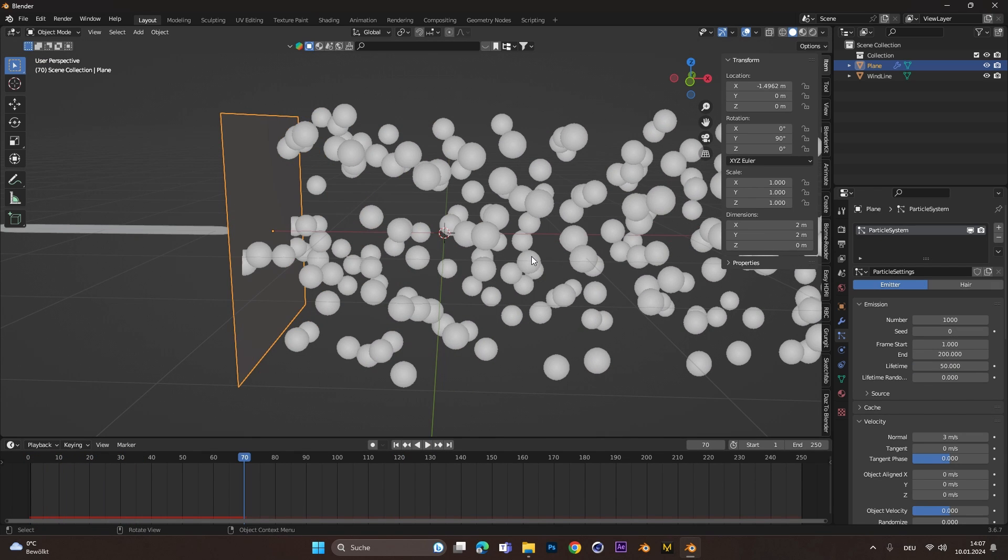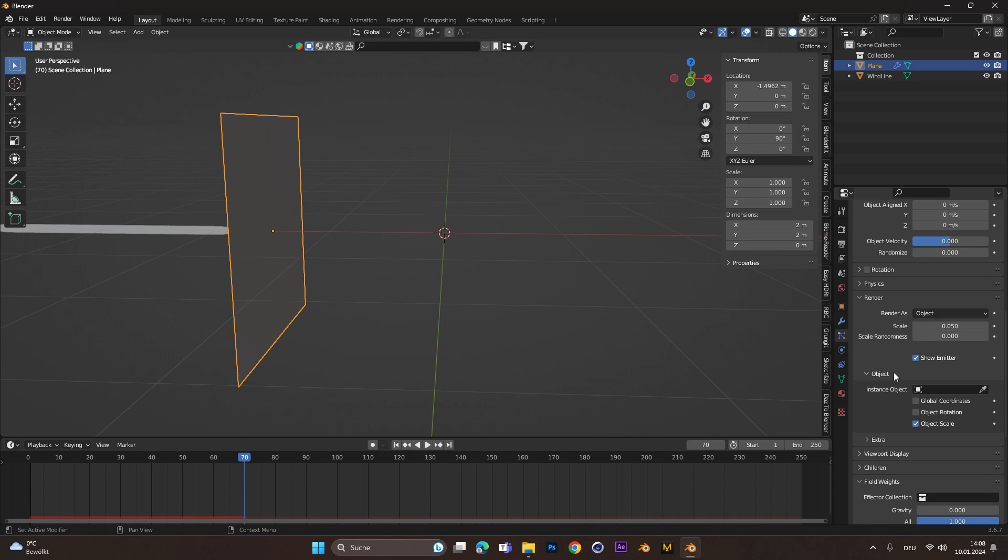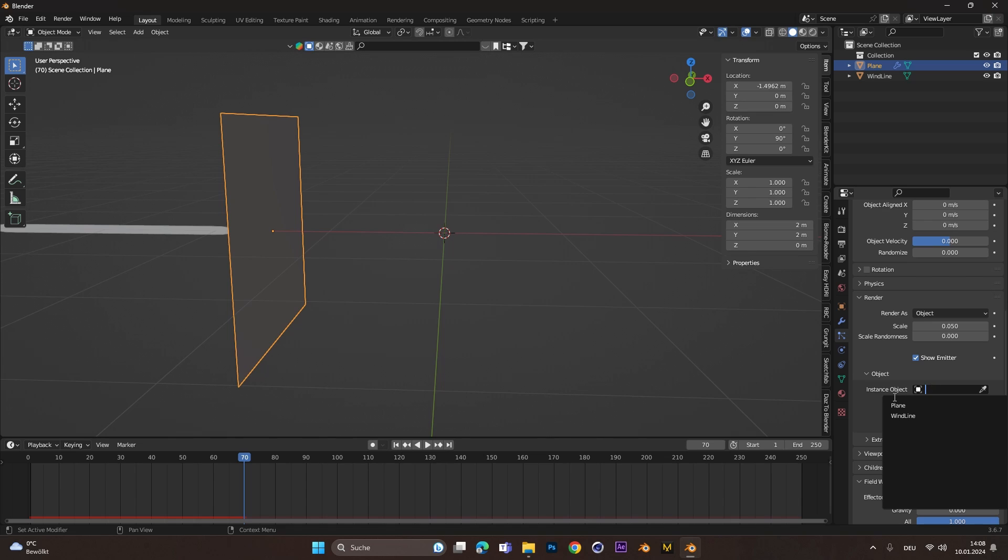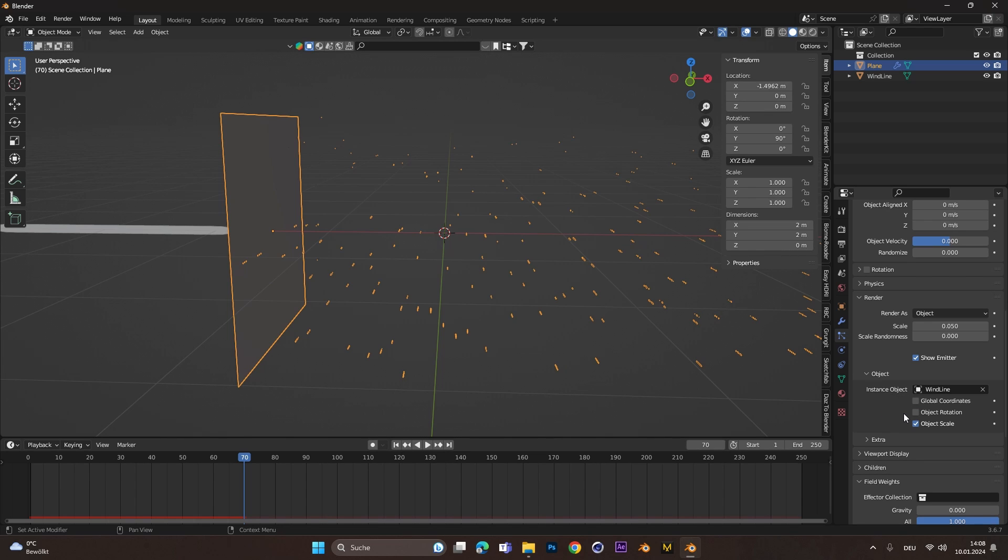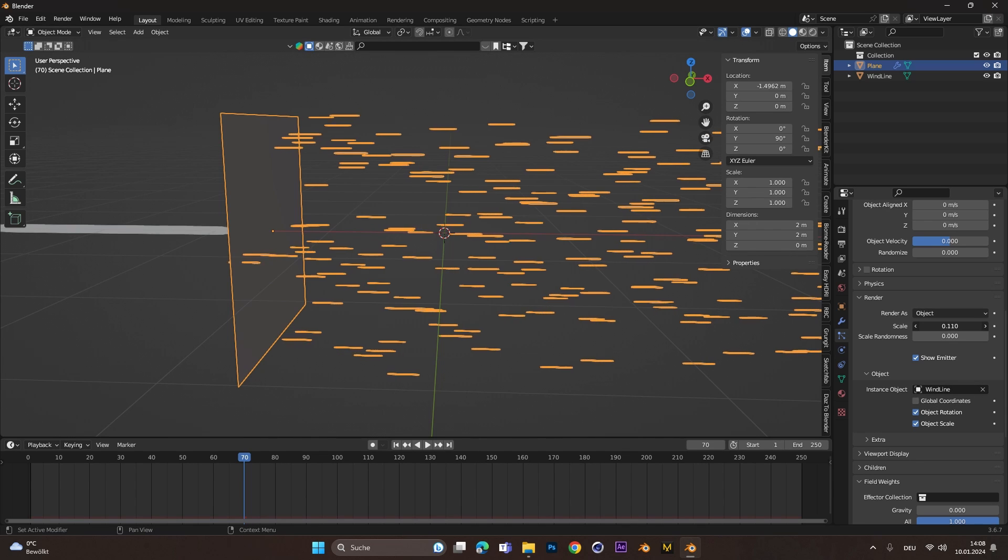Now let's replace the balls with the Wind Line. For this, go to the render drop down menu and select Object. Under Instance Object, you can now select the Wind Line we created before. The scale and orientation is super off, so we select Object Orientation and up the scale.